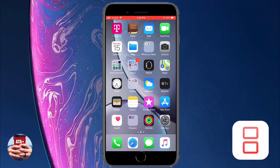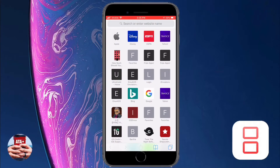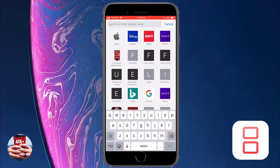Hey there guys, welcome back to All Things Apple Plus. We have a great video to show you today on the emulator iNDS — how to install it and how to get games on your iOS device for free, running iOS 12. This is a Nintendo DS emulator running on iOS 12.